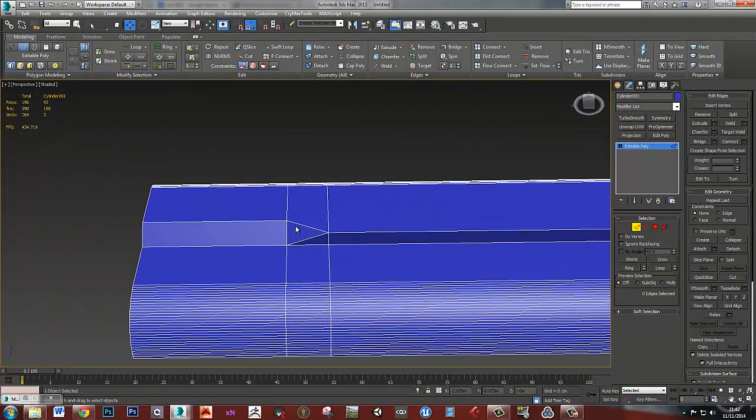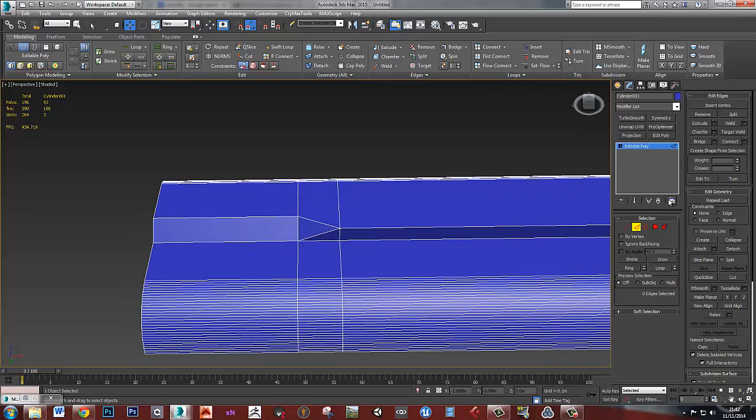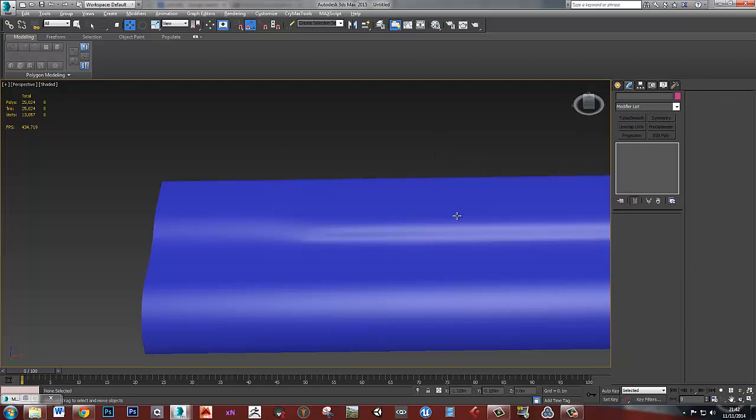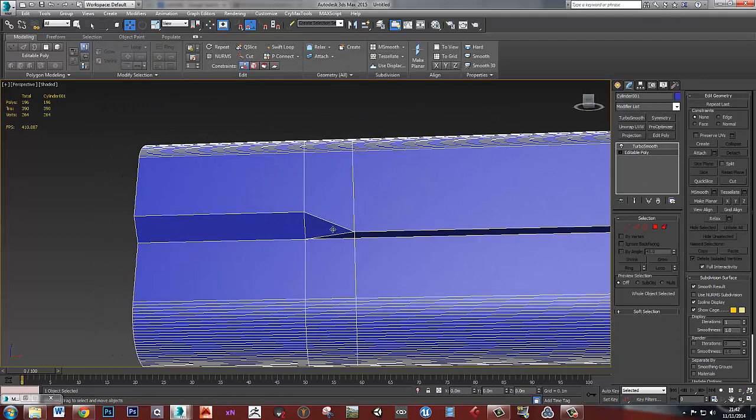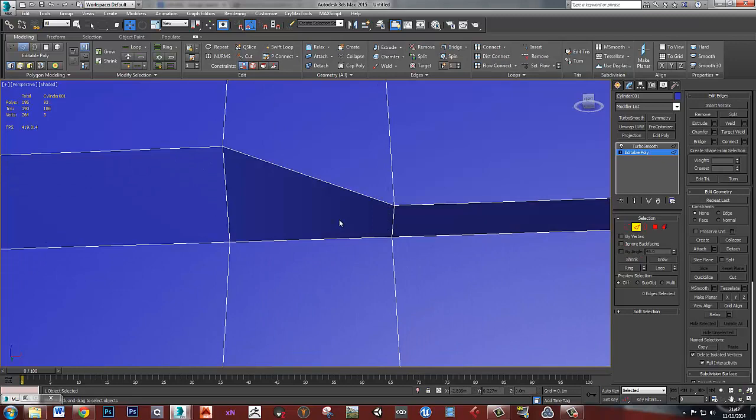And if I was to turbo smooth this now, then it's going to make a real mess of all of this geometry. So we need to think about how we're going to start being in control loops to stop that from happening. So I'm going to do is I'll just get rid of that for now.